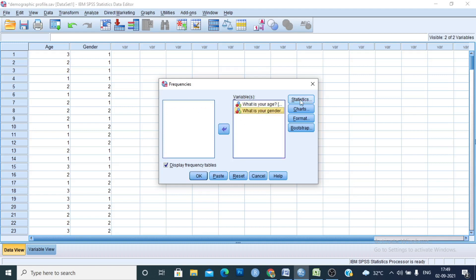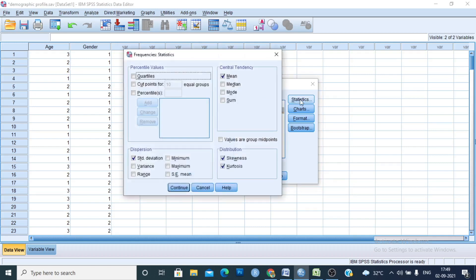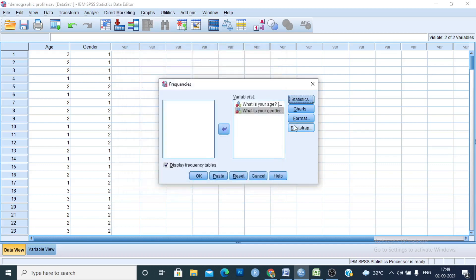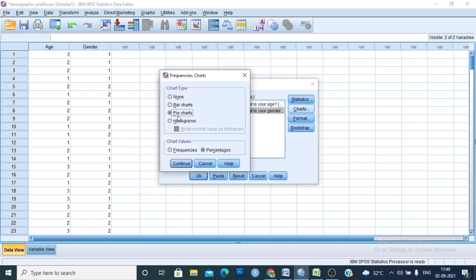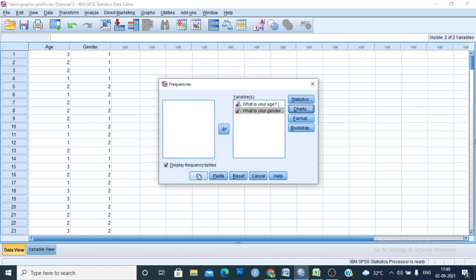Click on Statistics and you can see several options. In this case we will look at just three to four descriptive statistics: mean, standard deviation, skewness, and kurtosis. Click on those and click Continue. We will also show the pie chart and view the percentage in the pie chart. Click Continue, then OK.